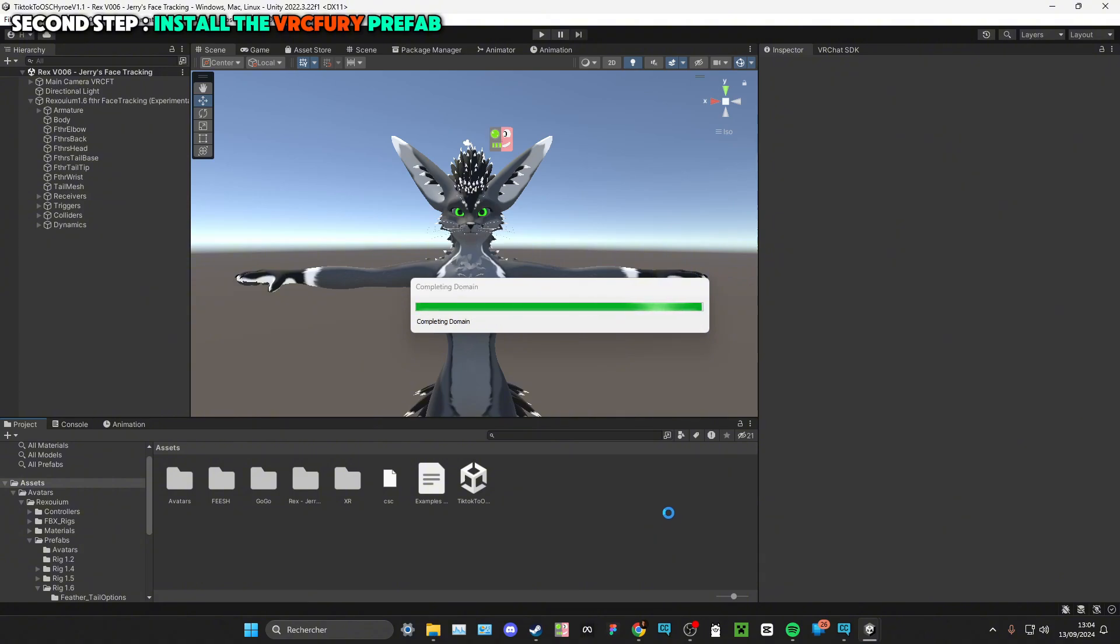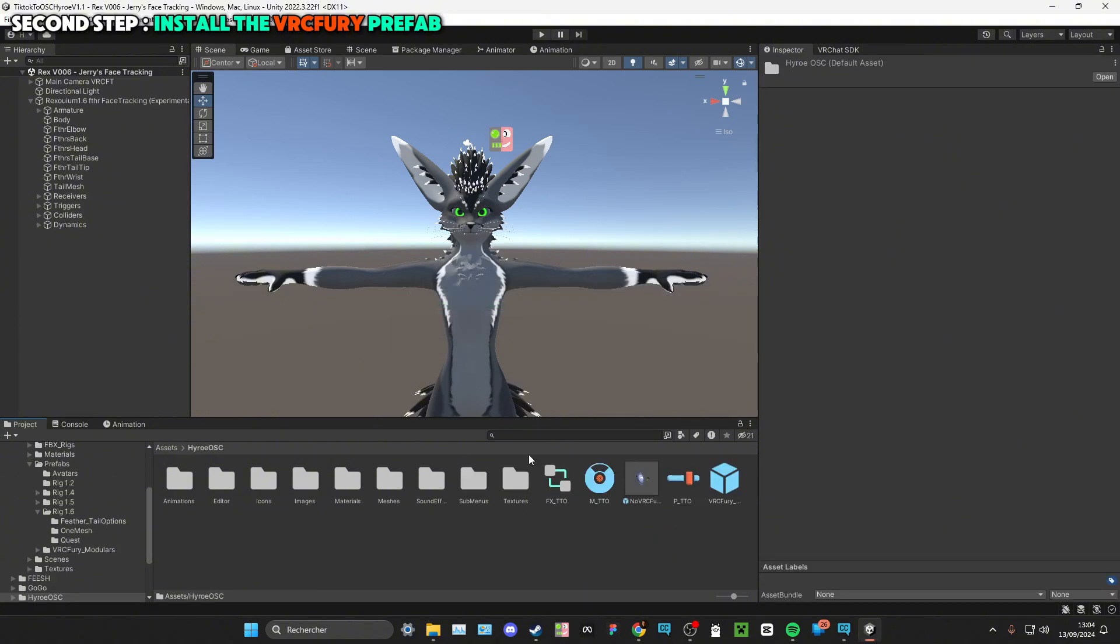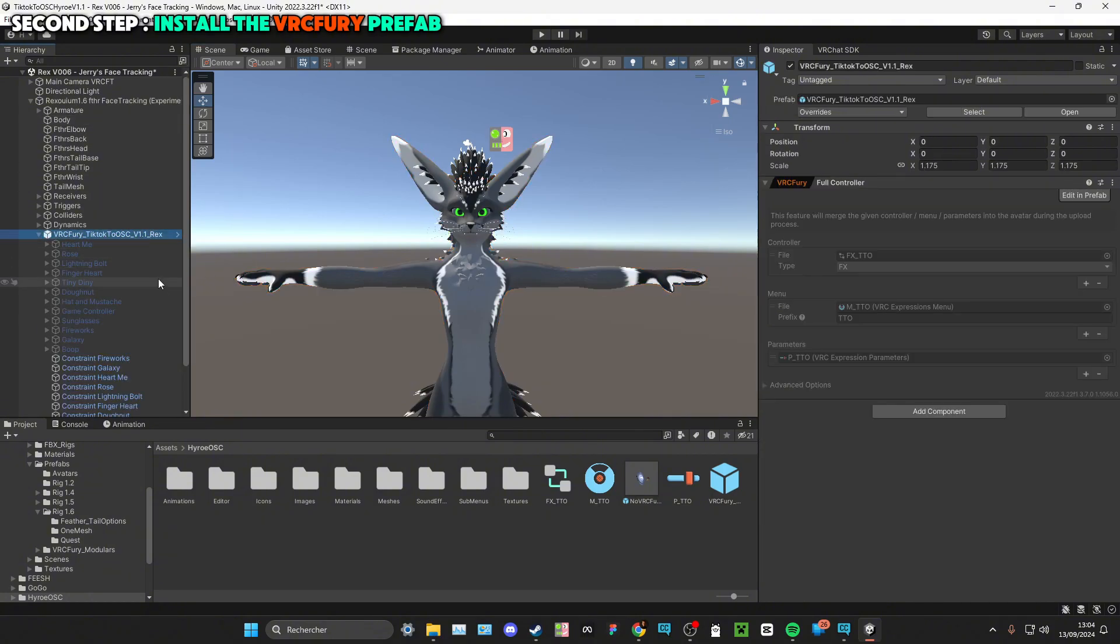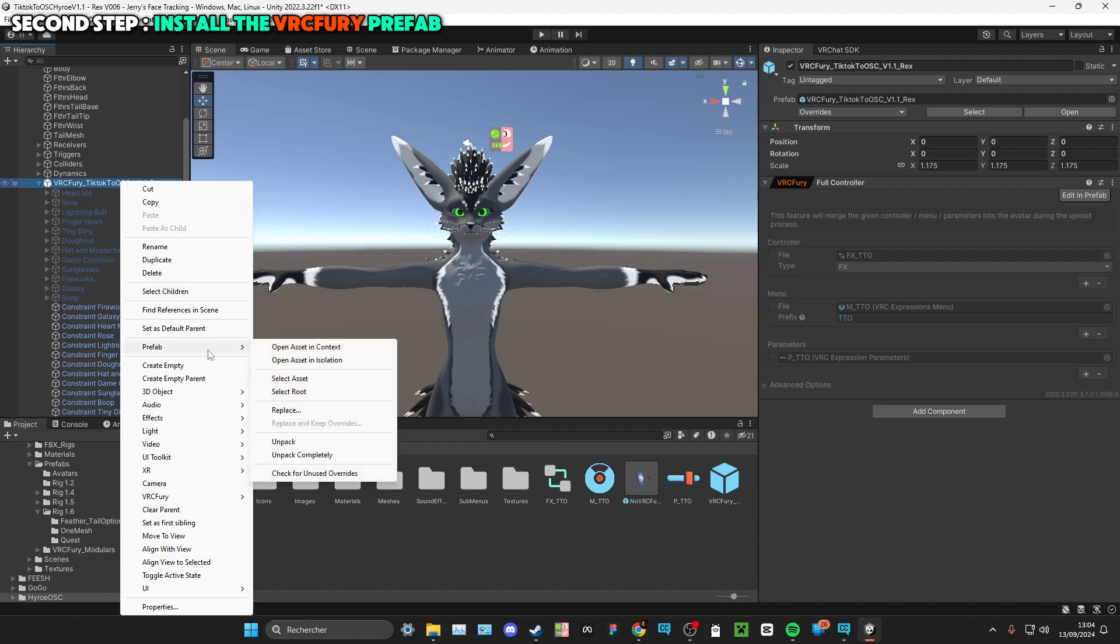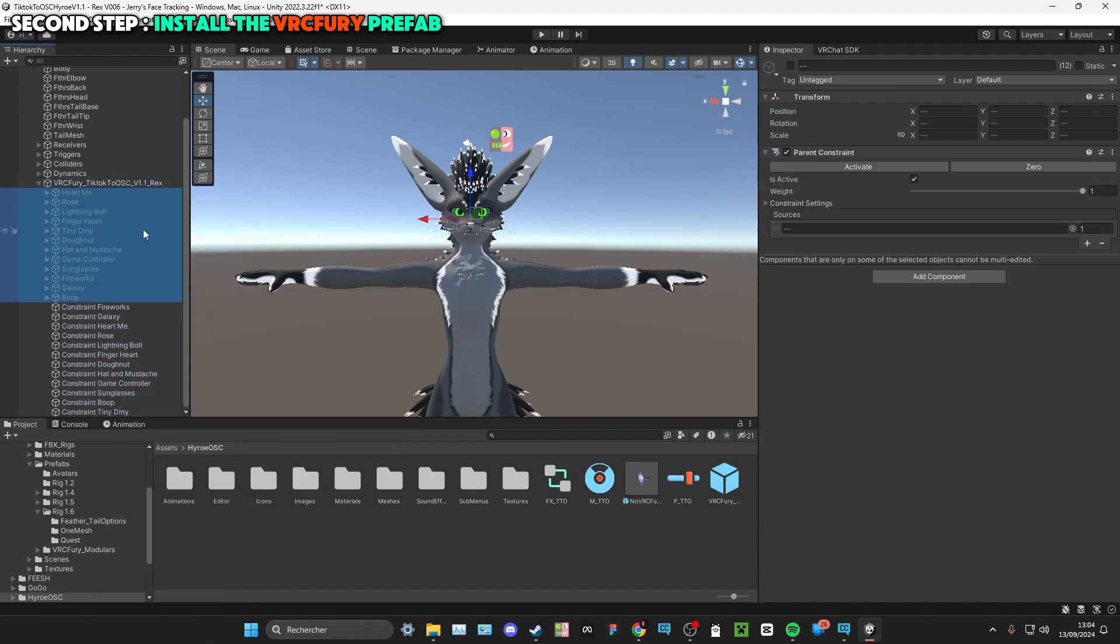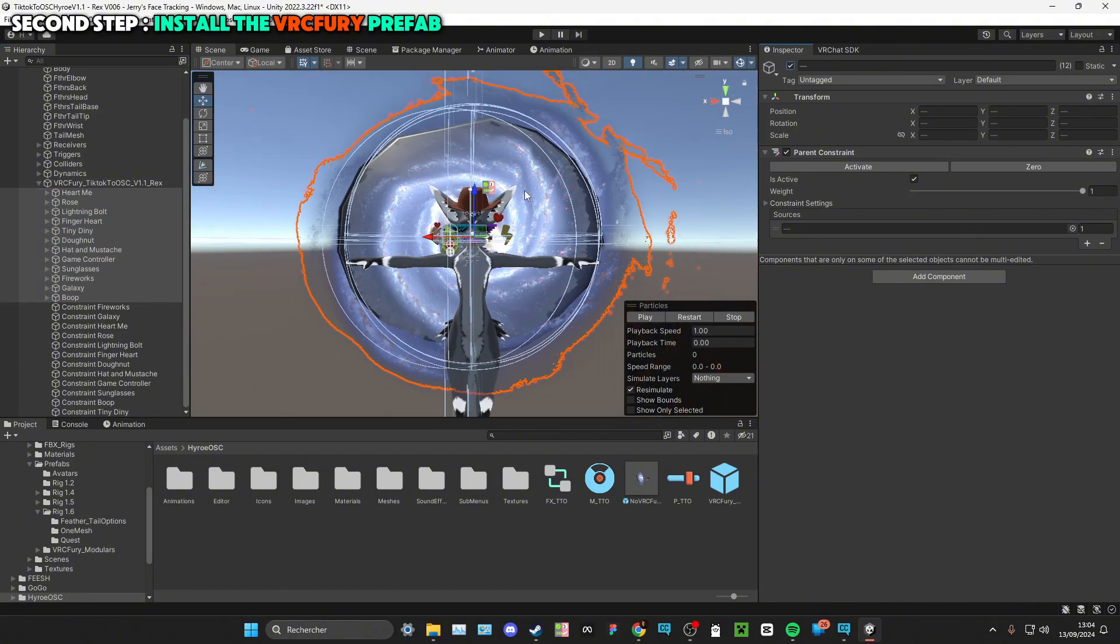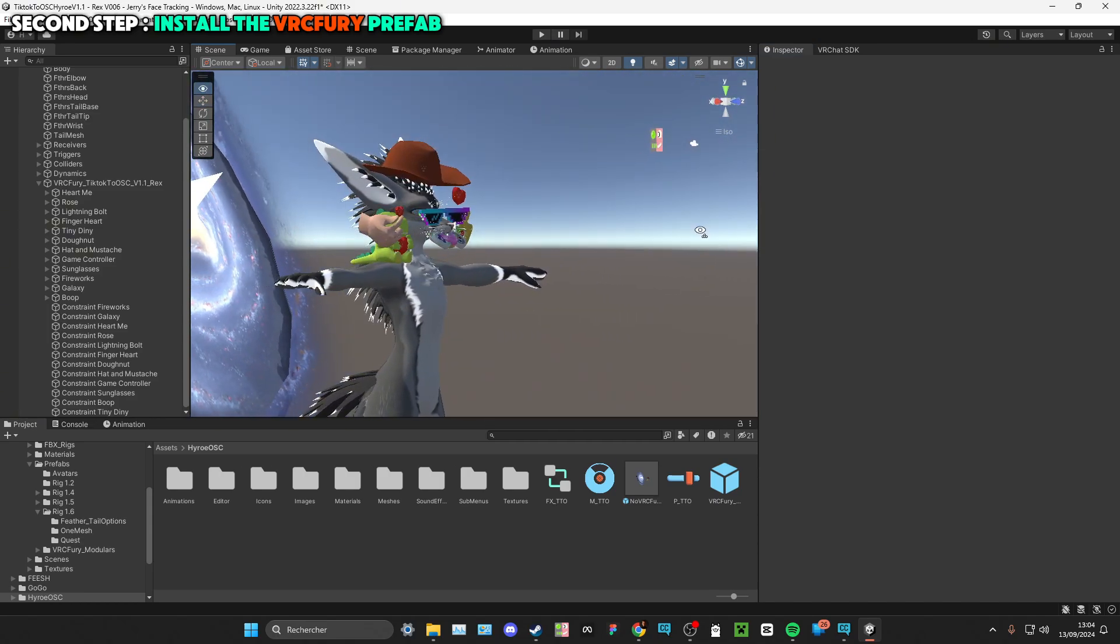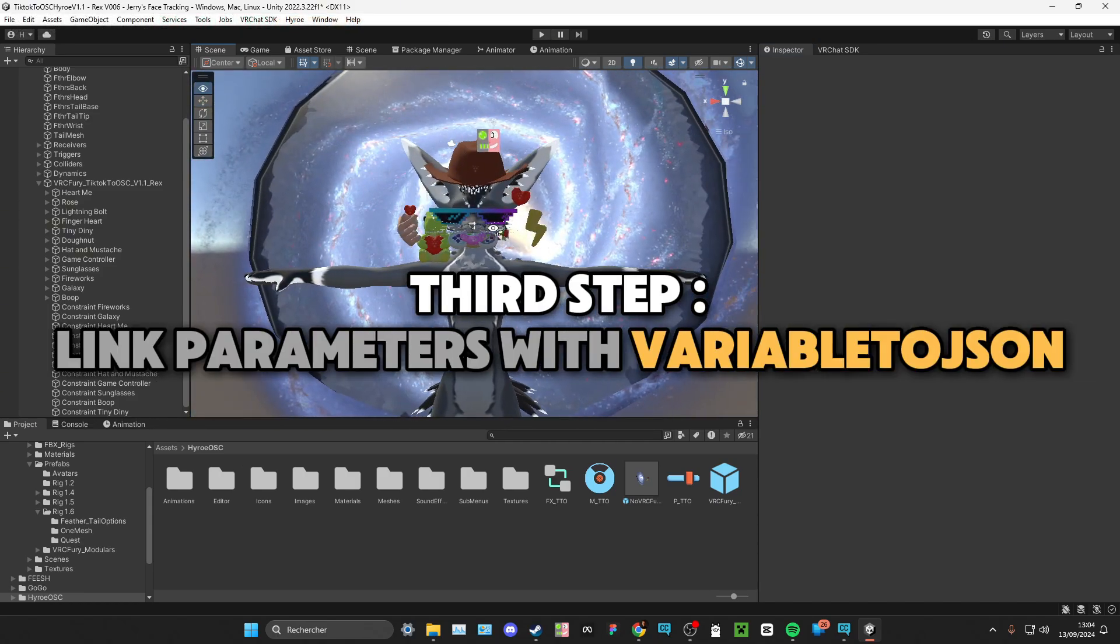Go to Hiro OSC and you can now import the VRC Fury. As you can see, we can see nothing, but if we unpack the prefab and show everything like that, you can see that the VRC Fury is linked to the armature of your avatar.